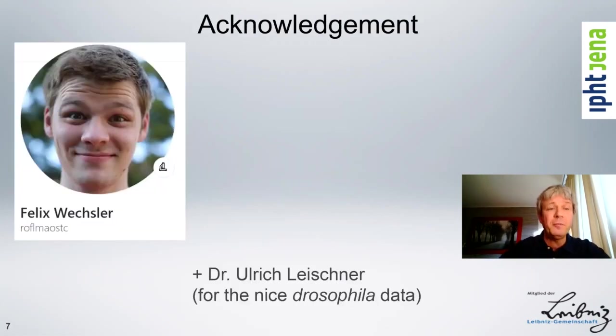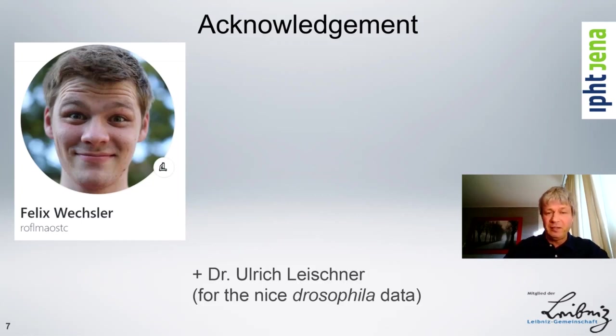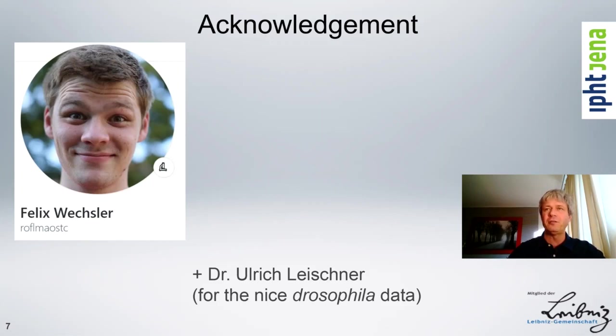So I would like to end my talk by thanking Felix Wechsler, who helped me a lot with tips in the programming, and Dr. Ulrich Leischner, who provided the Drosophila dataset that you nicely saw. And thank you very much for listening to this talk.